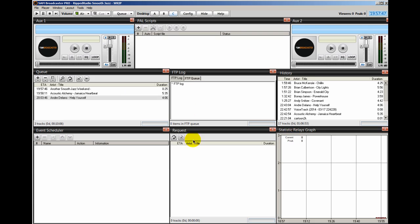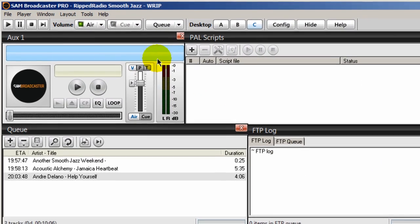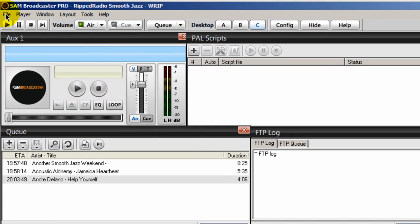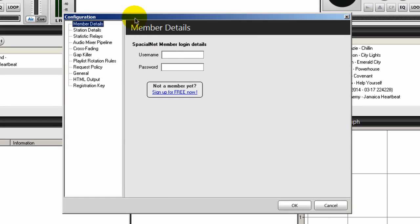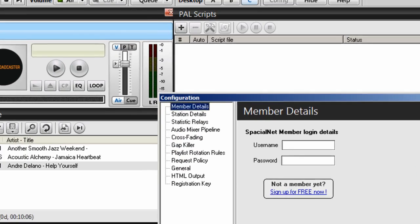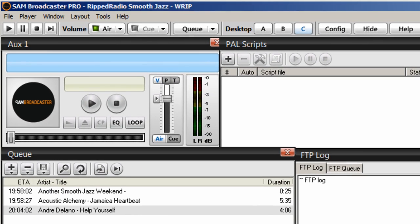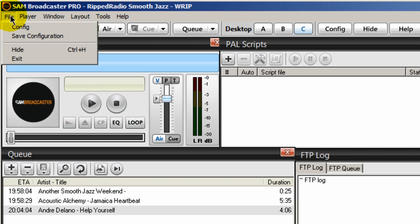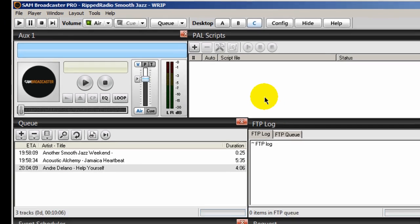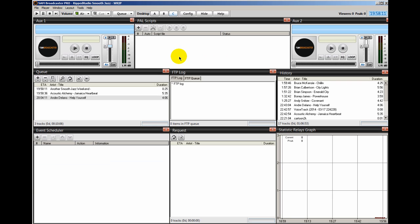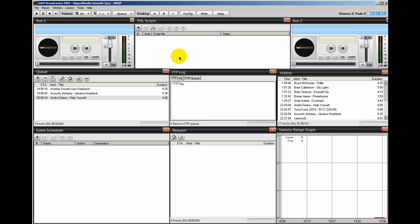And once you've done all that, you want to come up to file and save configuration. Anytime you click on this config button and go inside here and make any kind of changes anywhere, when you leave this section, you must always go back to file and do a file save configuration to save your changes. Because if you don't do that and if you exit out of SAM Broadcaster and you go back in, your configuration settings will not have been saved. All right, so that's how you set up the FTP parameter within SAM Broadcaster.